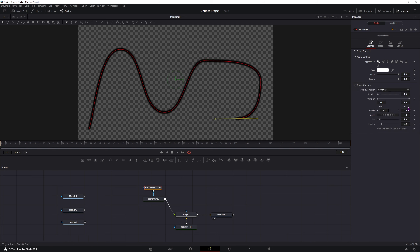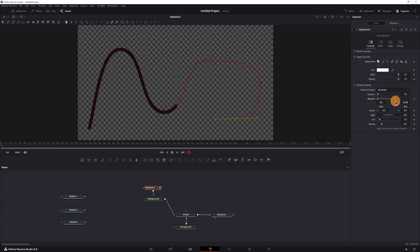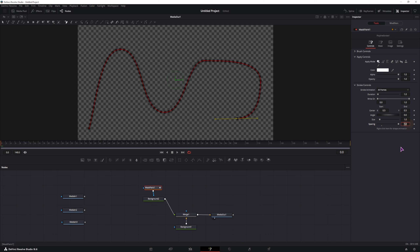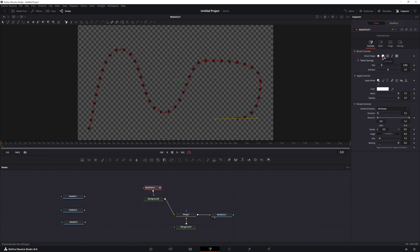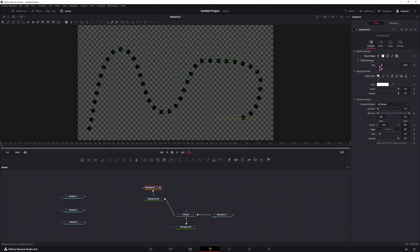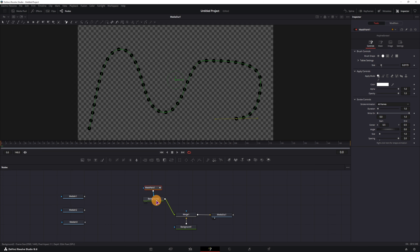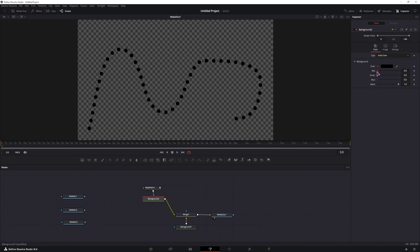In the stroke controls, you can use the write-on function if you want to make an animation. You also have the spacing - the maximum by default is 1, but you can type a value in. You can also change the brush control to a solid one and increase the size, and then in the background node you can simply change the color.